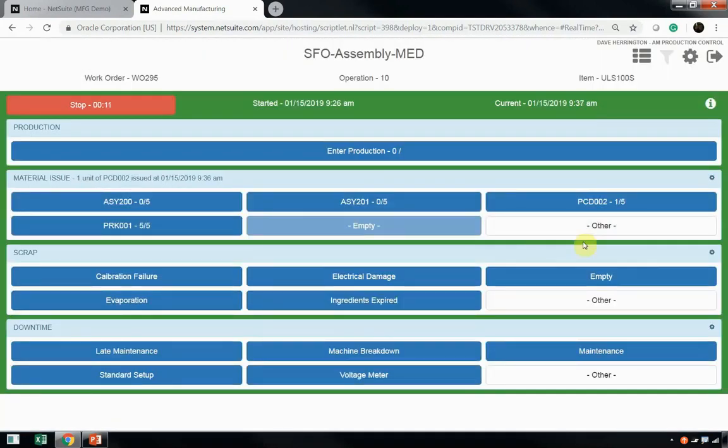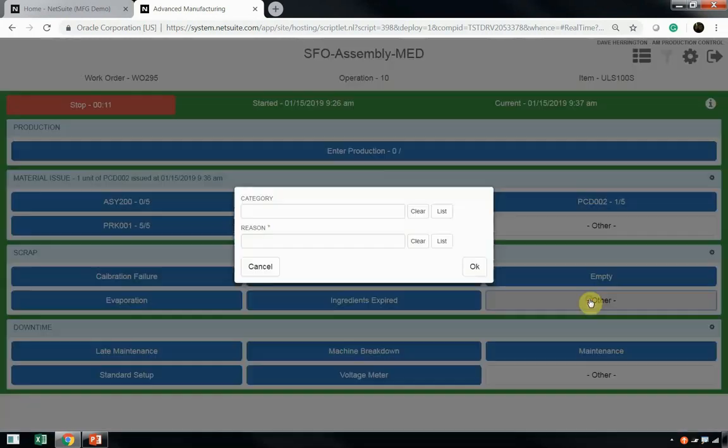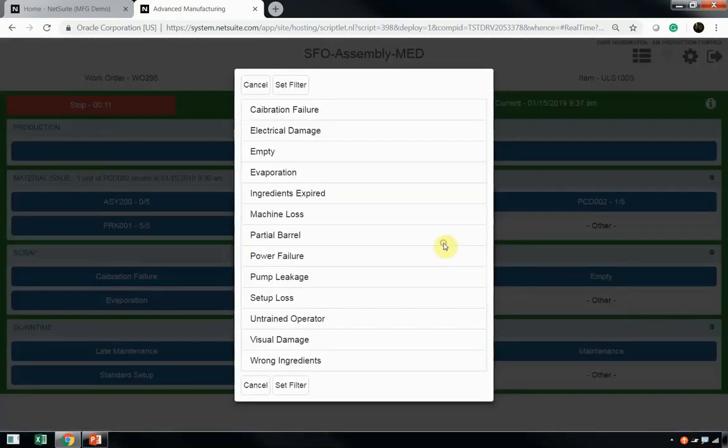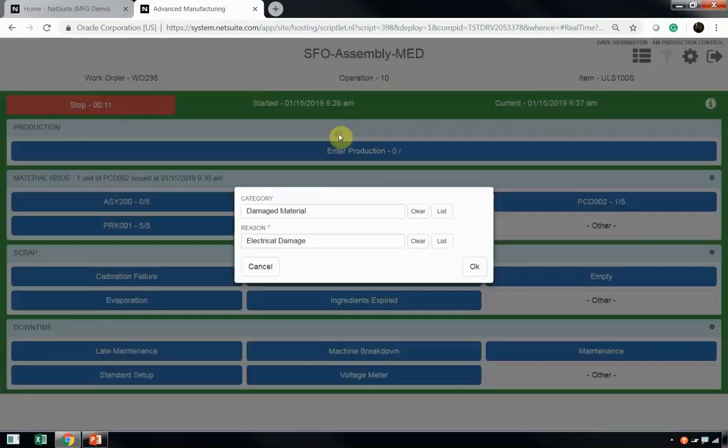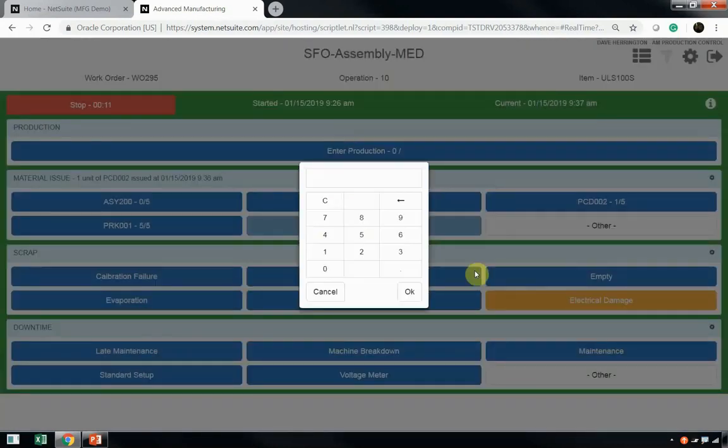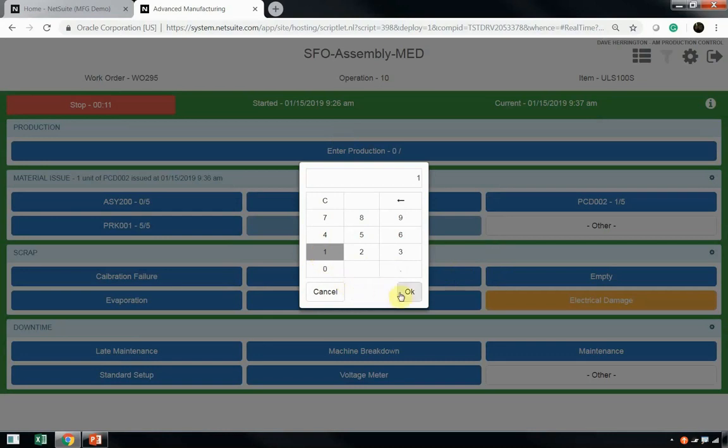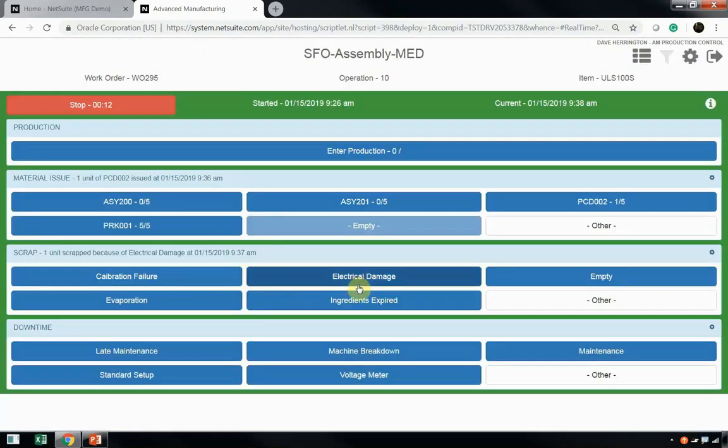Now, if Dave were to incur scrap at this work center, Dave can choose any scrap code that's visible here, or he can use the other button to choose from the list of reasons that are available. We're going to go ahead and choose electrical damage as our scrap reason. We'll click OK, and then it'll prompt us for the quantity of scrap that Dave's incurred. Right now, we're just going to choose one.